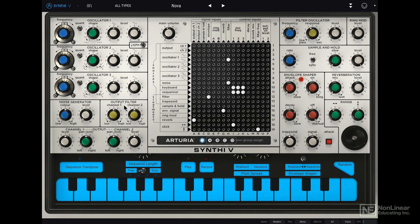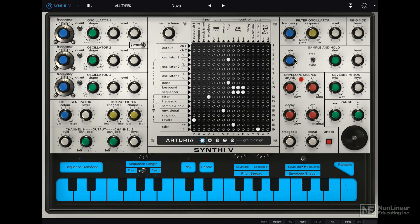The color here is not just for aesthetic purposes — it also has a very specific practical usage. All the blue color coded dials relate to frequency controls, or some kind of frequency control. You can see here: filter frequency, and the sample and hold rate is kind of like a frequency, so that's why it's blue.